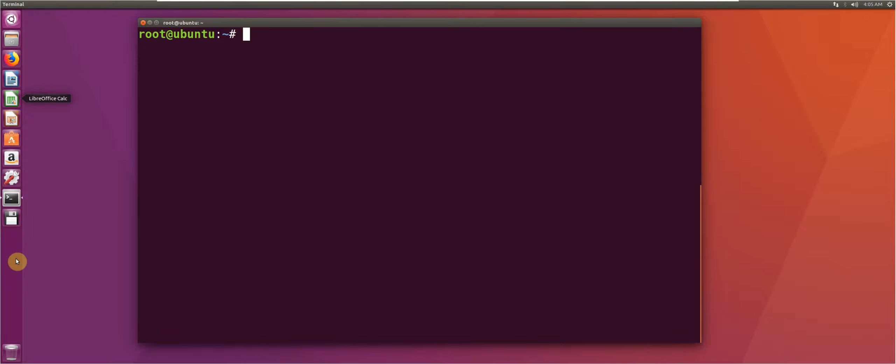If you haven't done so already, open up the terminal with Ctrl+Alt+T and then switch to the root user. Once you've done that, we are going to enter the command line interface in full admin mode for the user PostgreSQL.